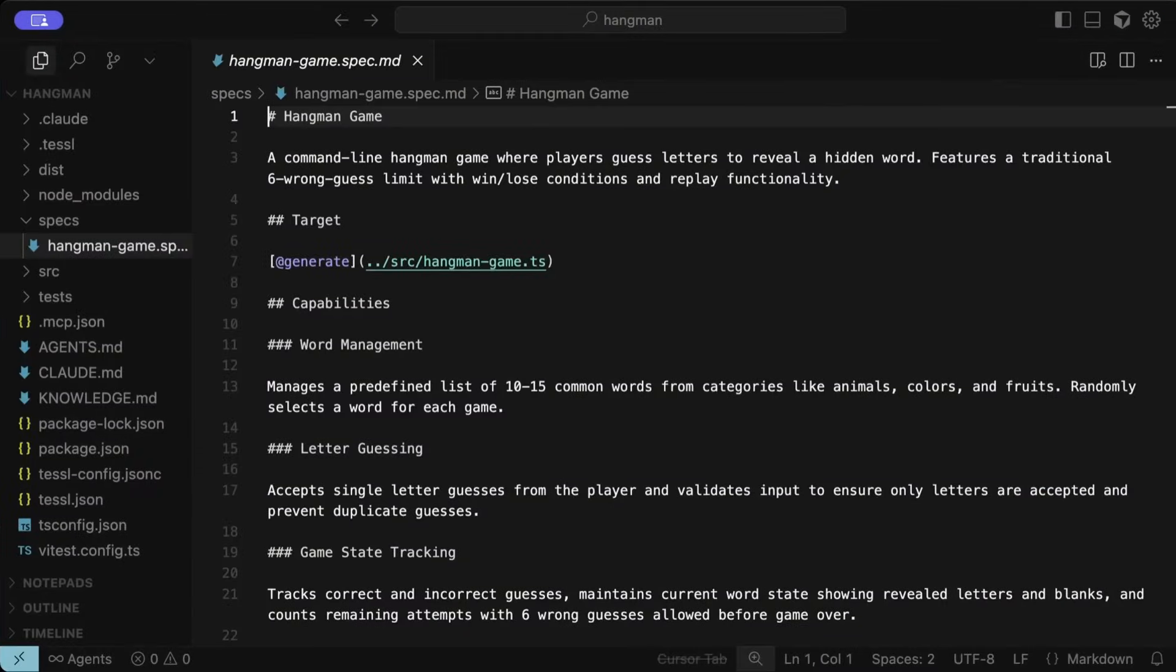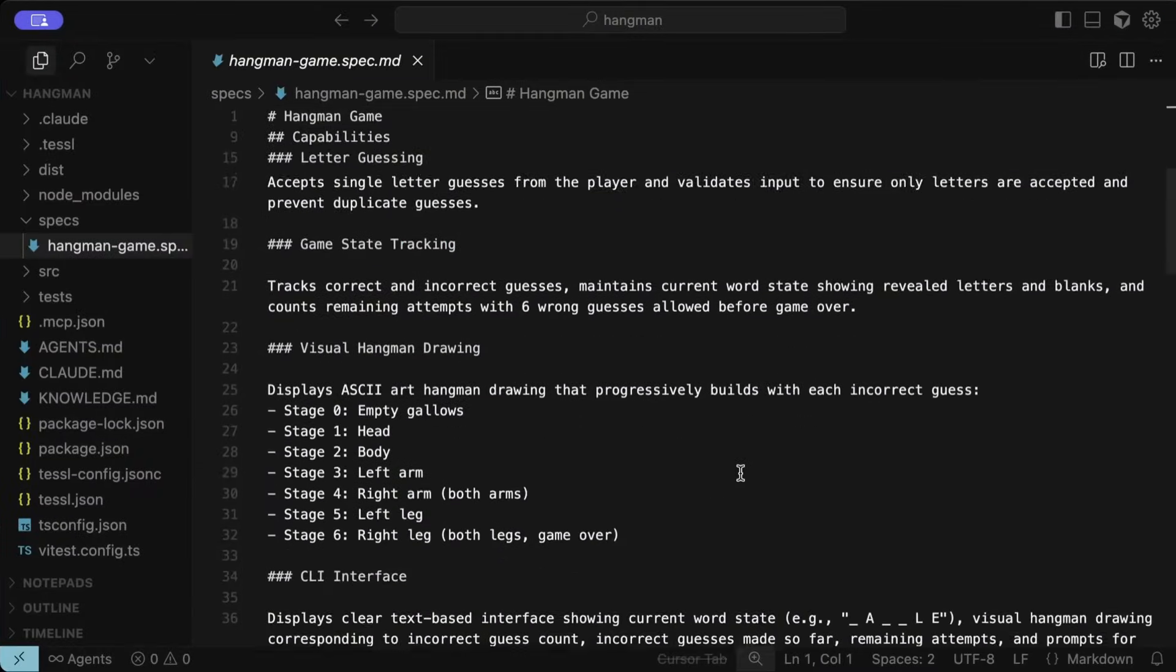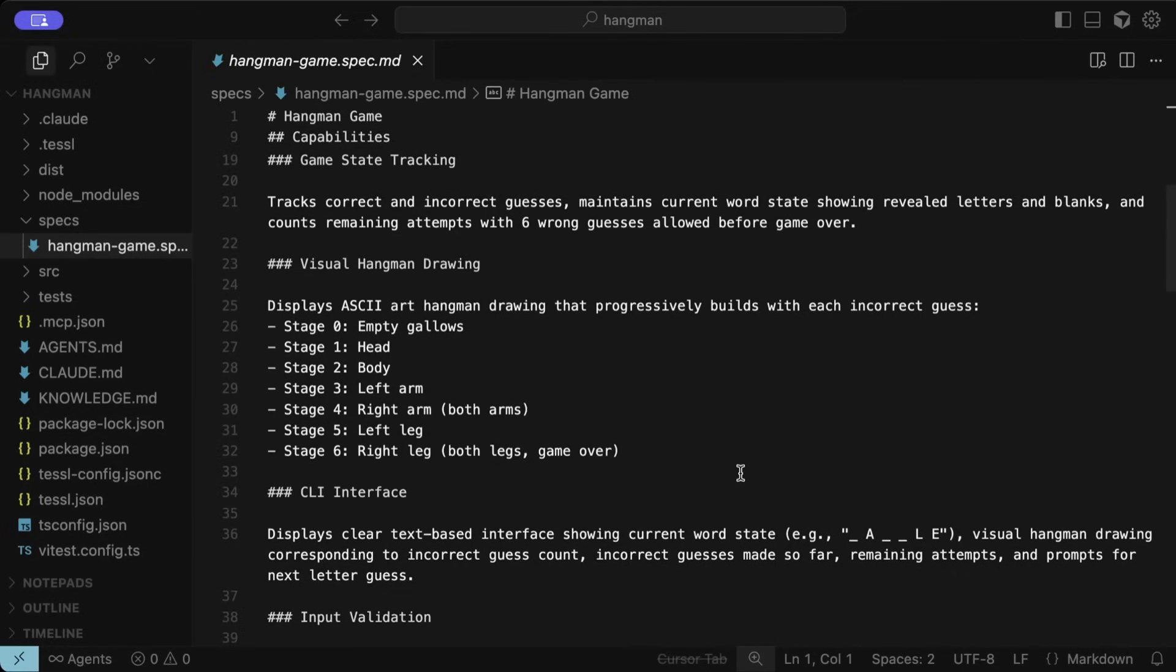Back in the spec file, we can see a new visual Hangman drawing section, which does a good job describing the stages of the Hangman visual with the gallows and the stages of the Hangman. I'm happy with this spec now, and we can proceed to the next stage.